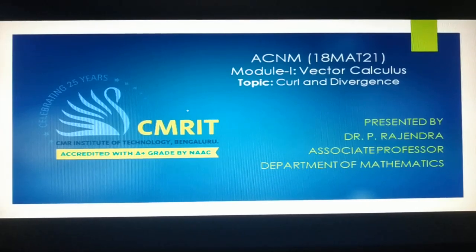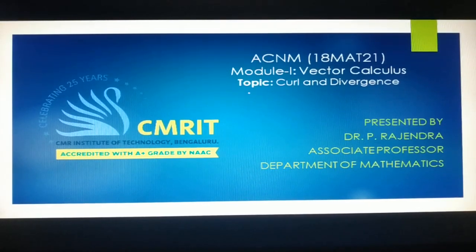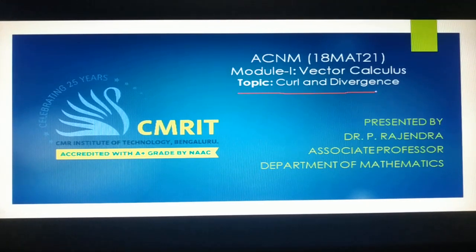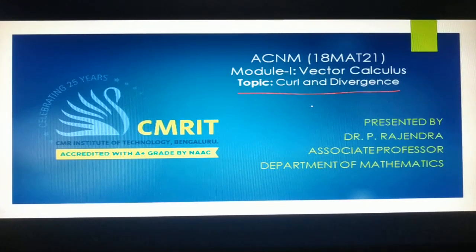Good morning students, welcome back. Today we are going to learn the very important topic: curl and divergence. Let's start.